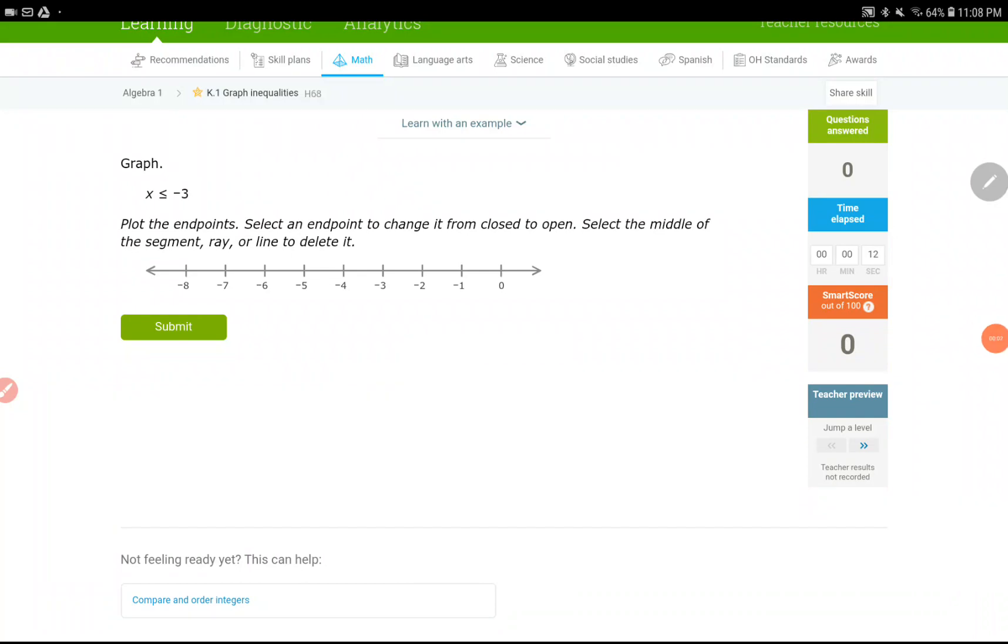Hello everyone, in this video I'm with you with one of the easiest assignments of the year. So, we are working on IXL K1, it's about graphing inequalities on a number line, it's not on the coordinate plane, that's why it is easier.